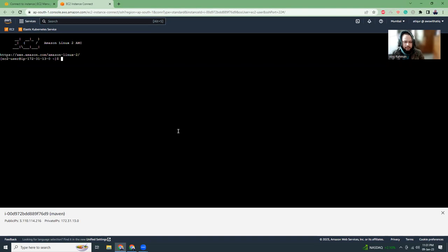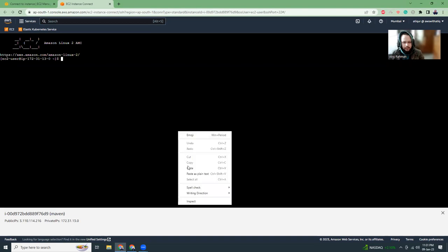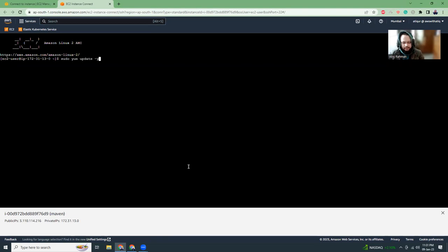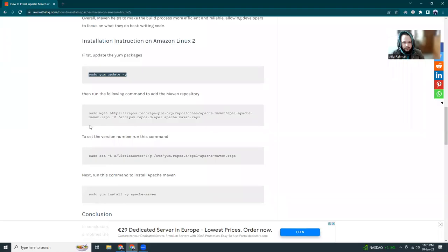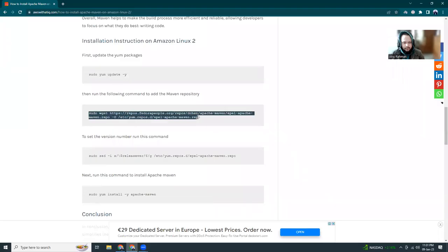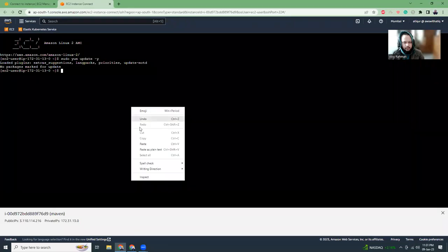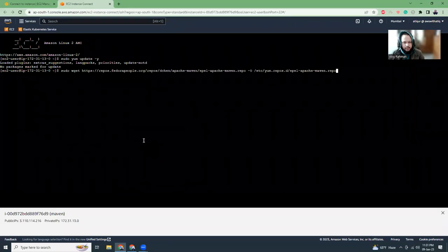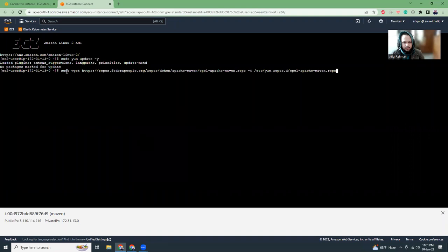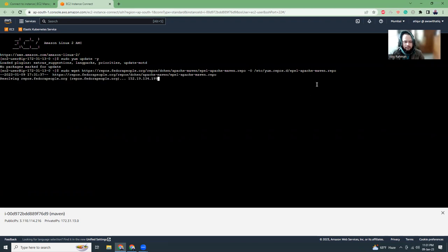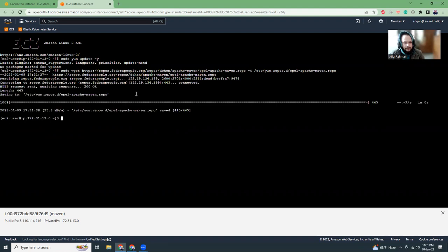We paste our command. Okay, this one very quick. Then, I'm going to come to the second one, which is simple. Let me explain what it does. So, wget downloads a repo file and then outputs it here. So, it's downloading the file.